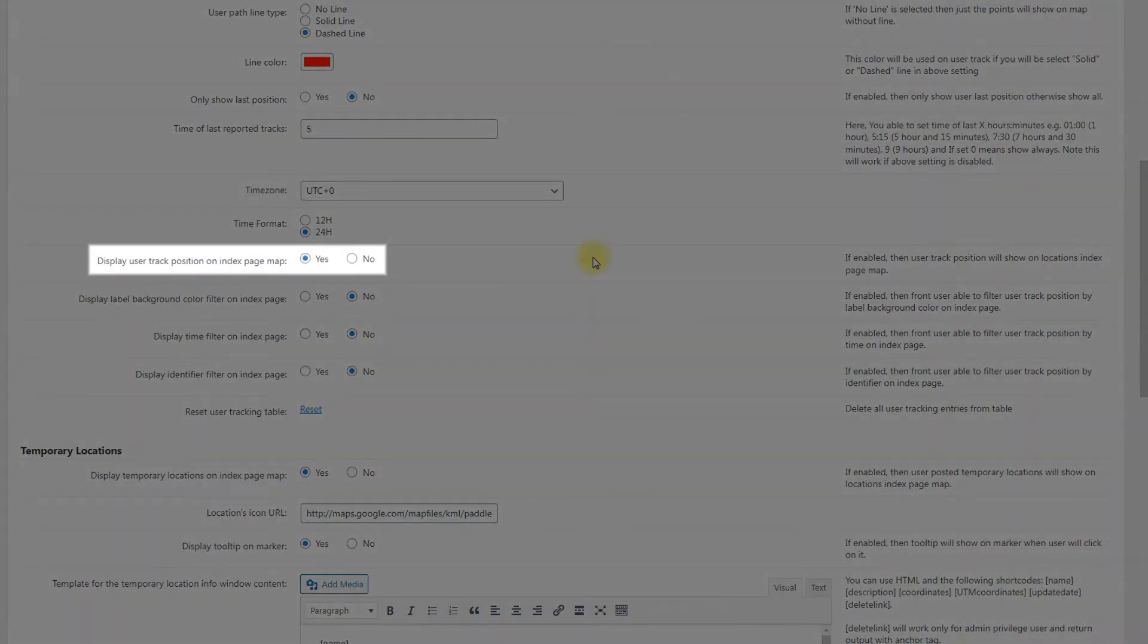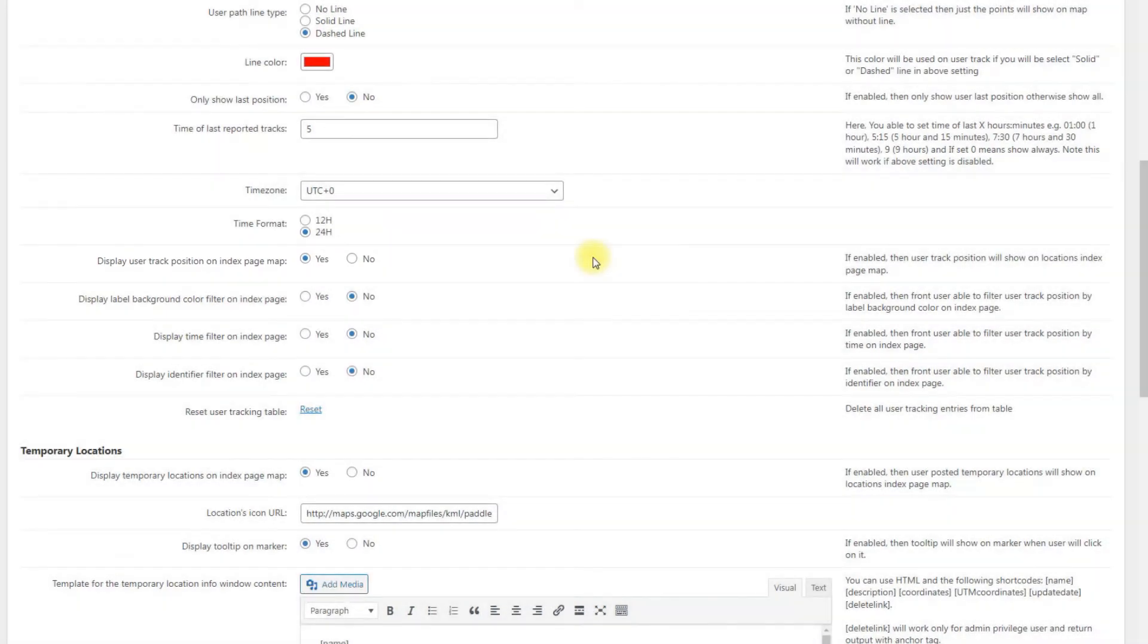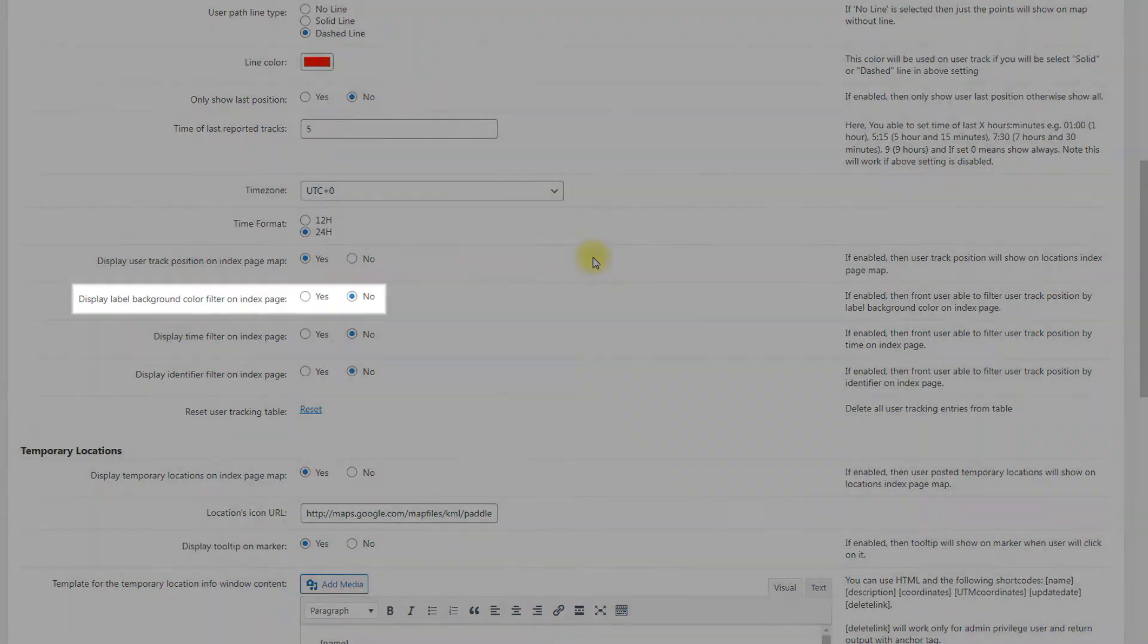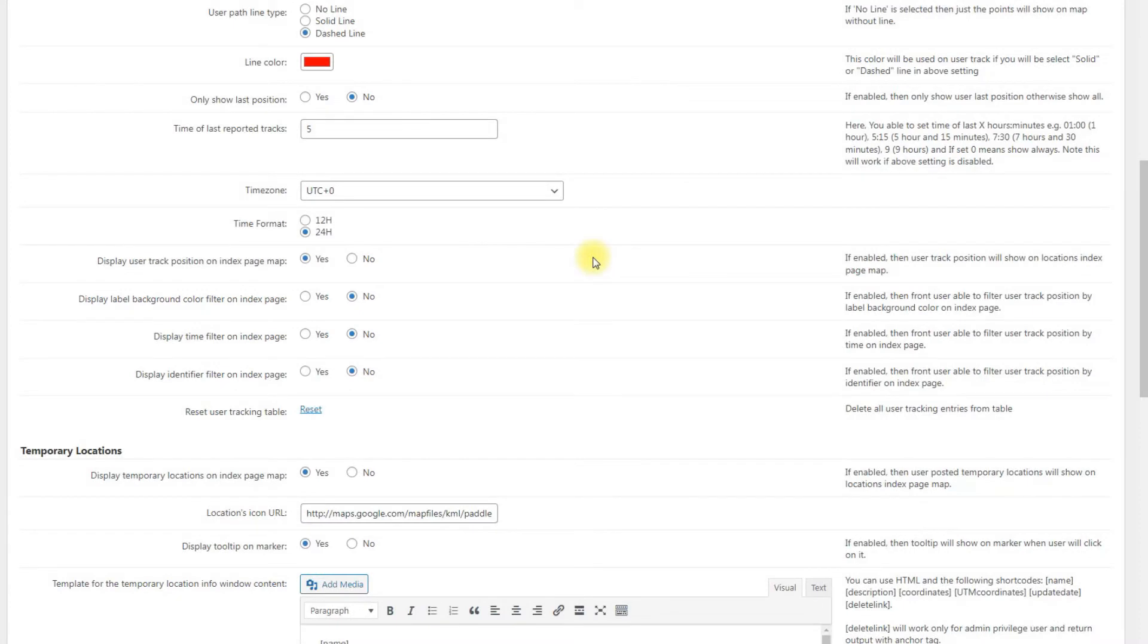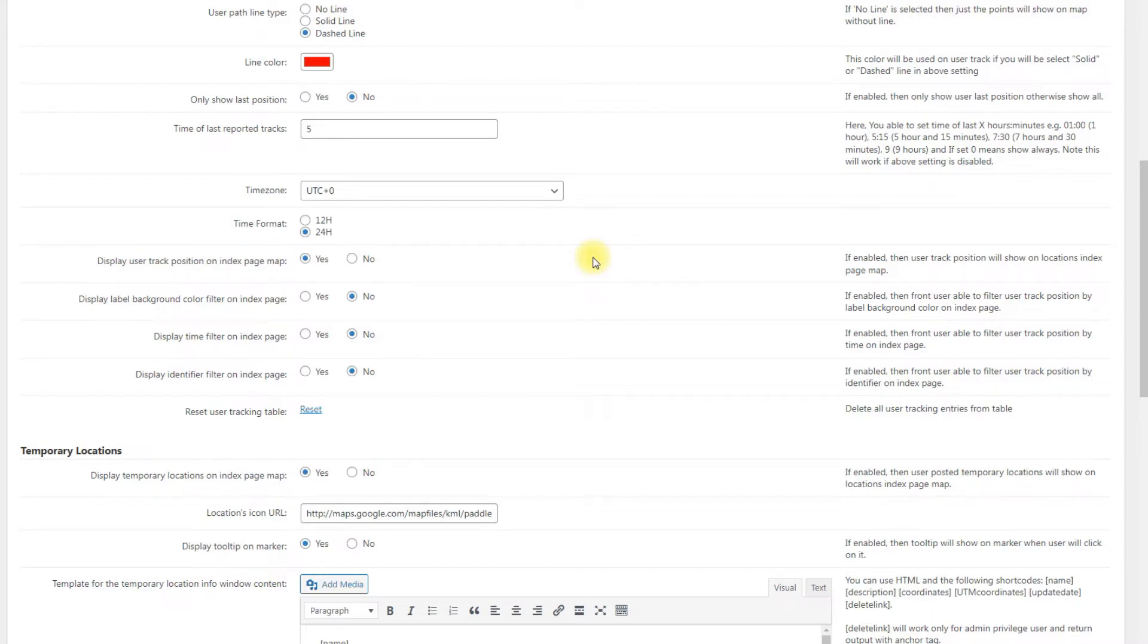Display user track position on index page map shows locations in the map on the index page. Display label background color filter on index page. Enable it to allow users to filter user track position by label background color on index page. This option works only if previous option is enabled.